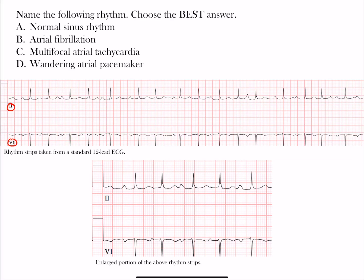This is simply an enlarged portion of that strip, so if you need it to see some of those small boxes, go ahead and look there. Pause the video and try to identify what rhythm is most likely present — choose the best answer — then we'll look at it together.